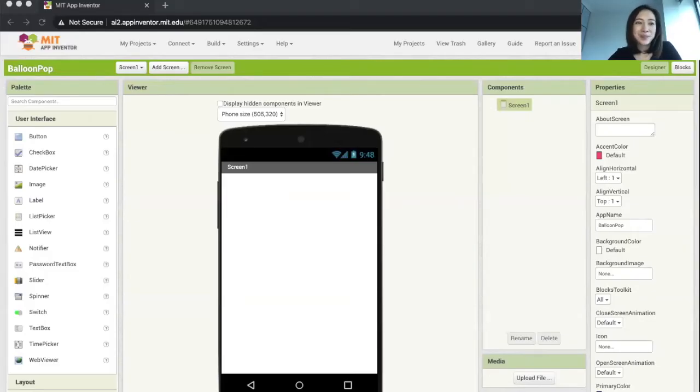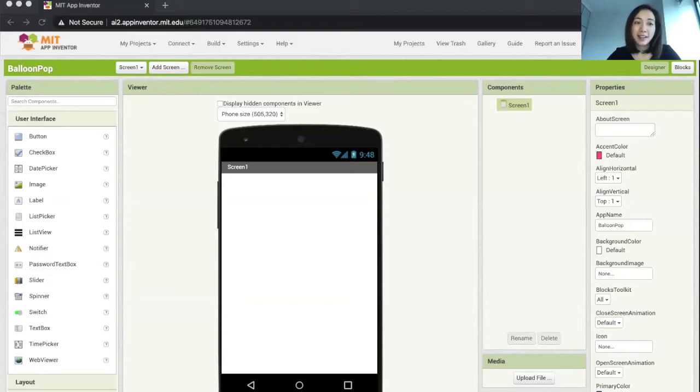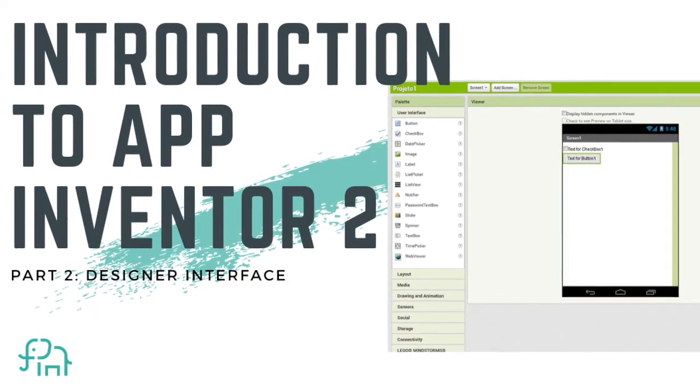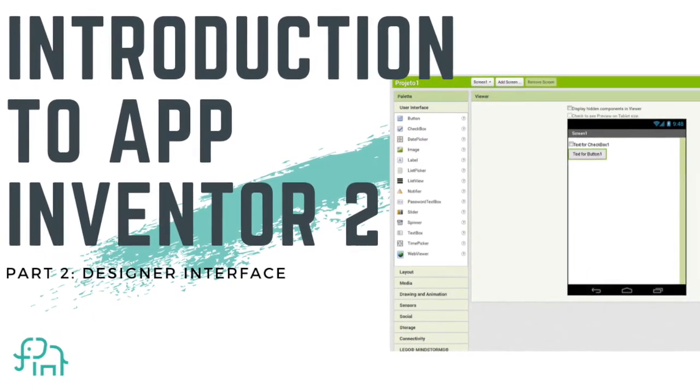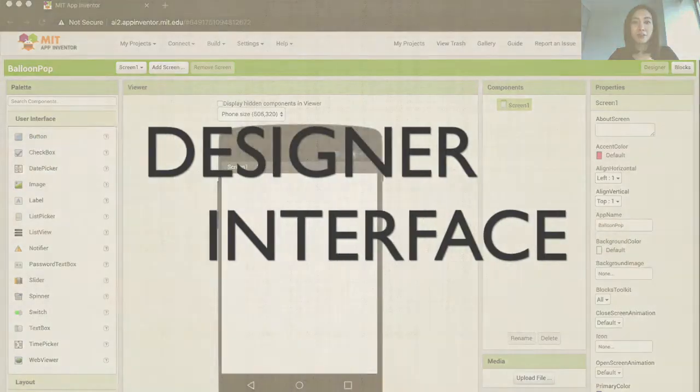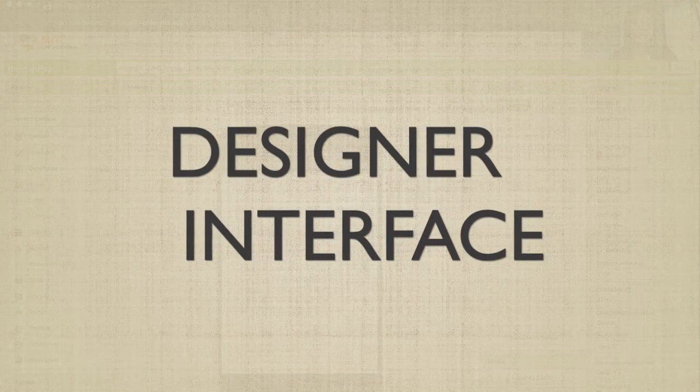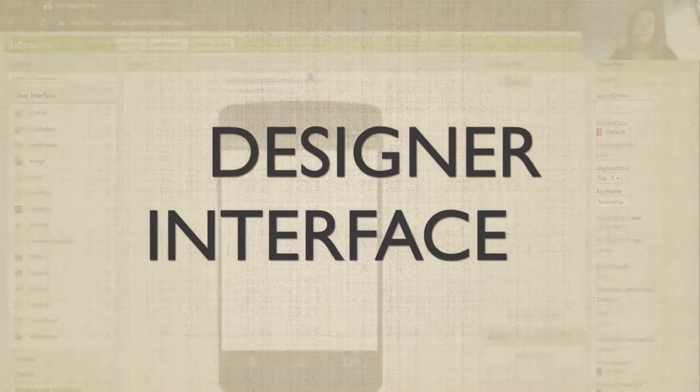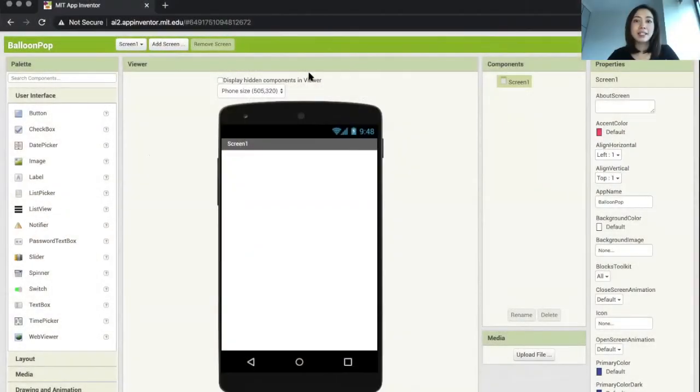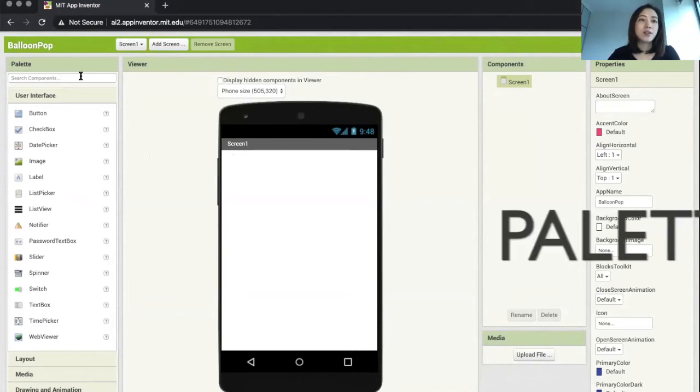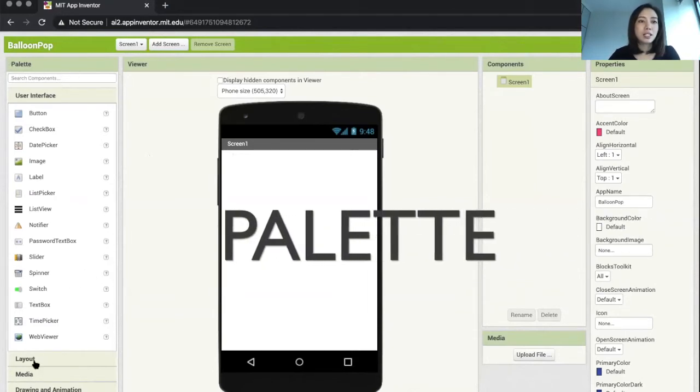Welcome back. In the last video we set up our project Balloon Pop. We're now back in our project interface and we're going to have a tour around the designer interface of App Inventor. The App Inventor interface is divided into four columns you can see on the screen here.